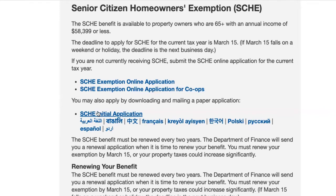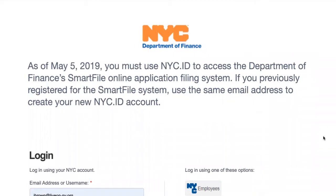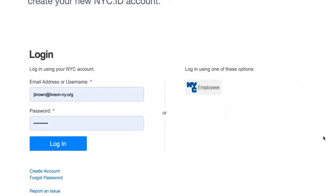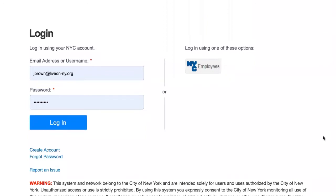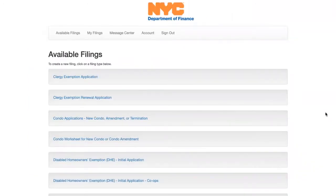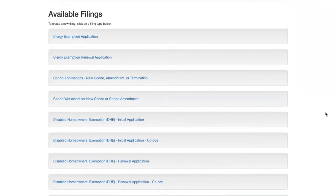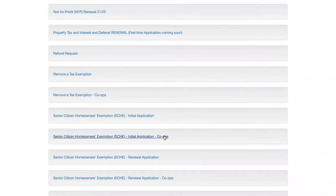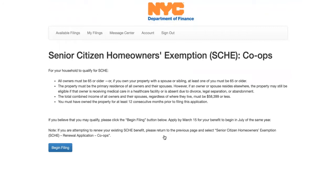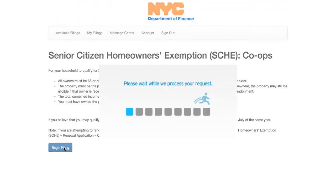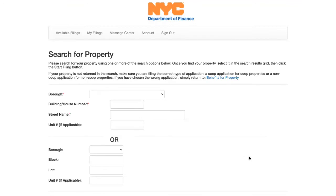Let's start by reviewing the online application for co-ops. The online application requires you to sign in with your NYCID account, which you may already have if you've been paying property taxes online or have contacted the Department of Finance online previously. If you're new to the system, you can establish a new account with your email address and password. Once you have your account set up, you'll come to the menu of Available Filings — these are all the savings programs you can apply for. Be sure that if you live in a co-op, you're using the co-op-specific application.